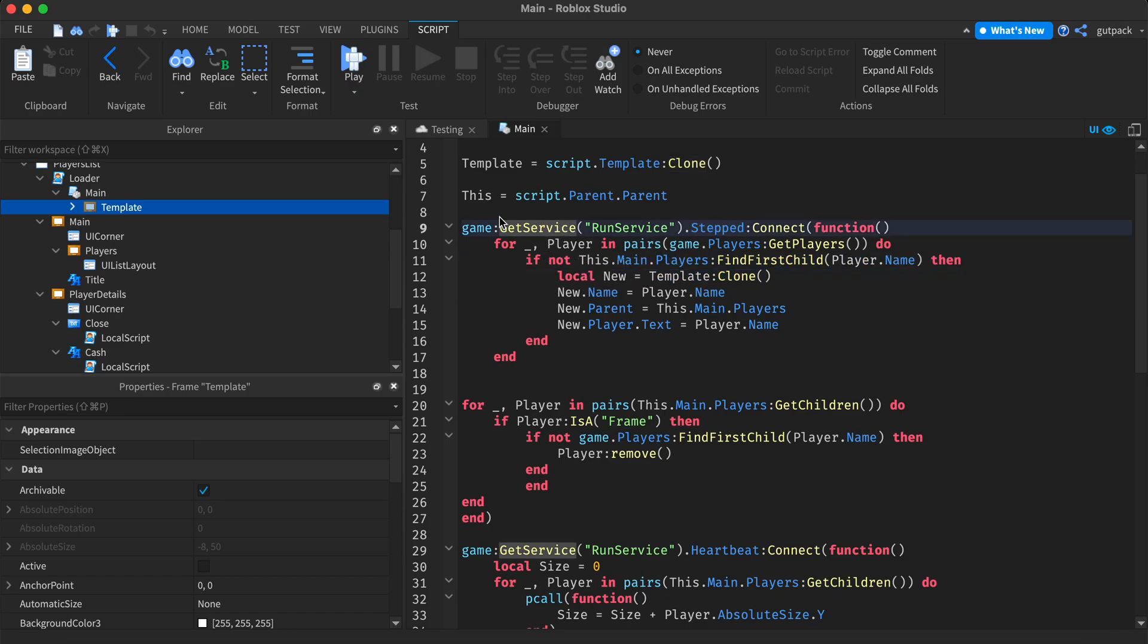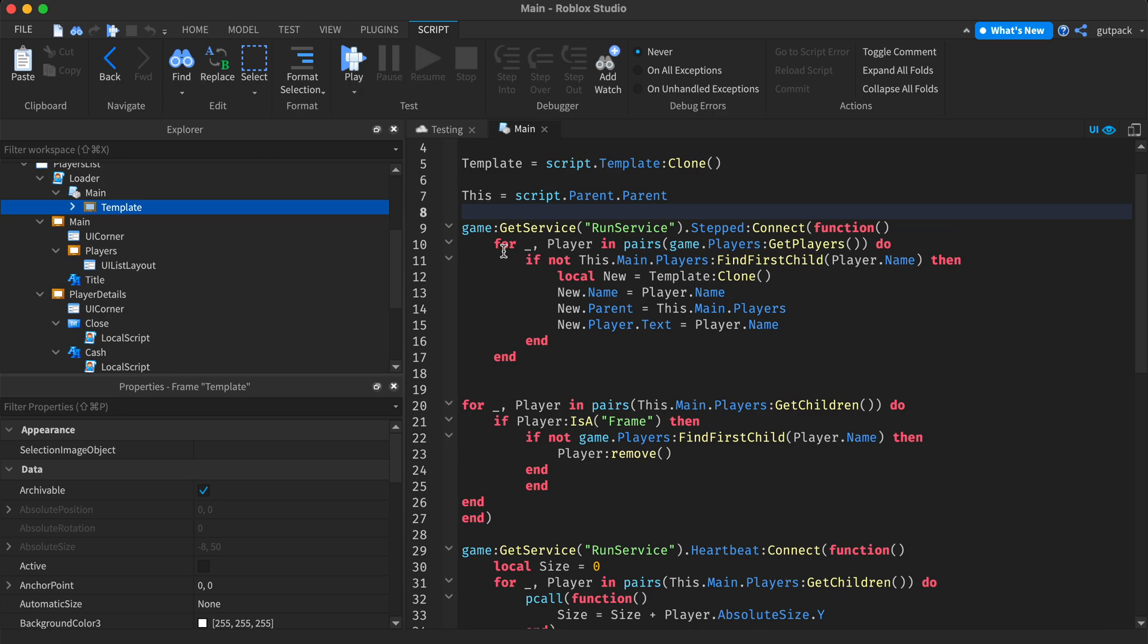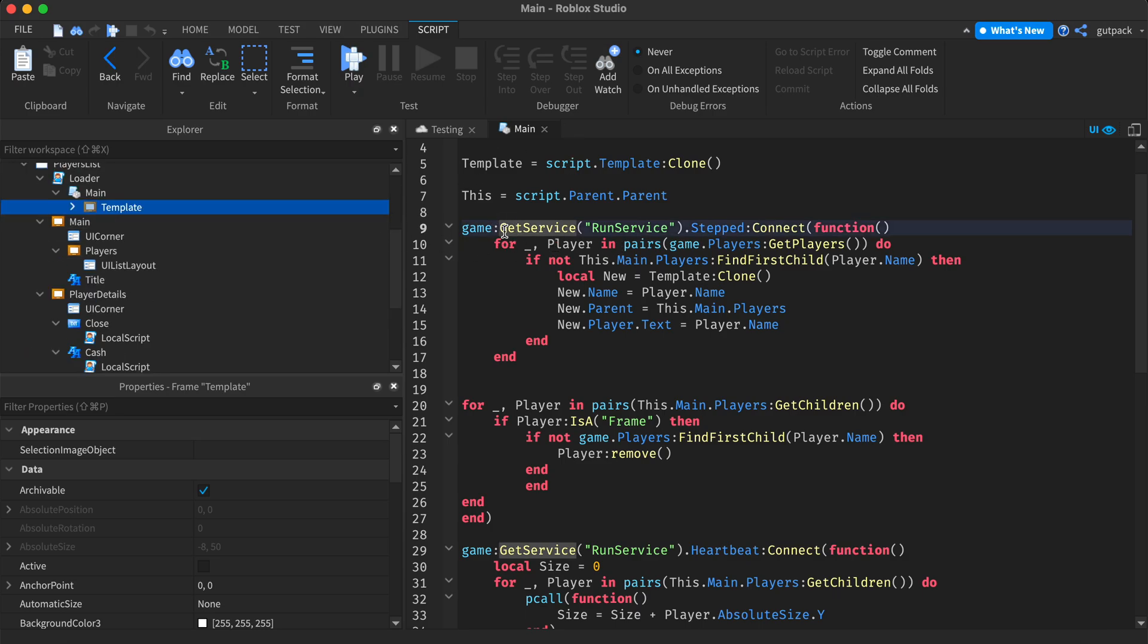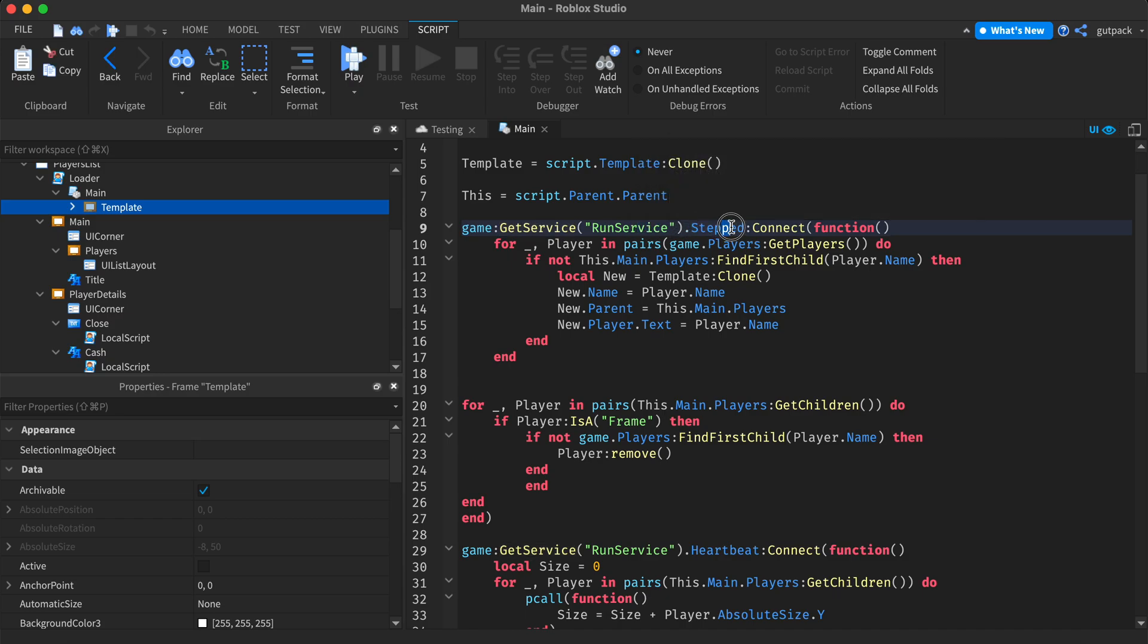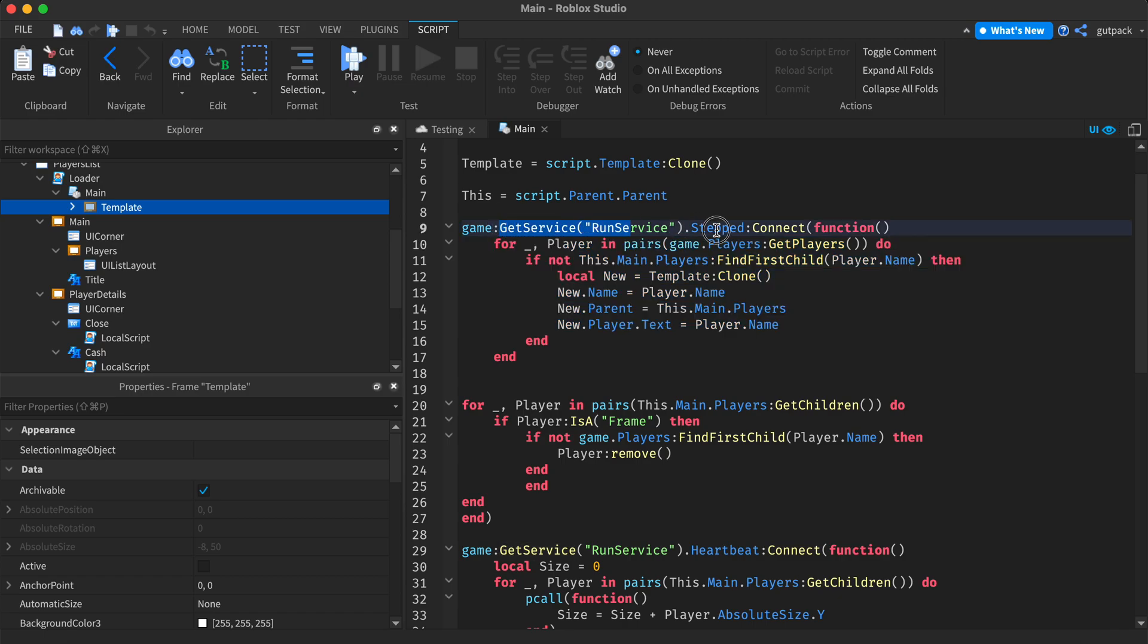When they join the game, and this render service step just means that a frame, whatever is inside of this line, that will run every frame.